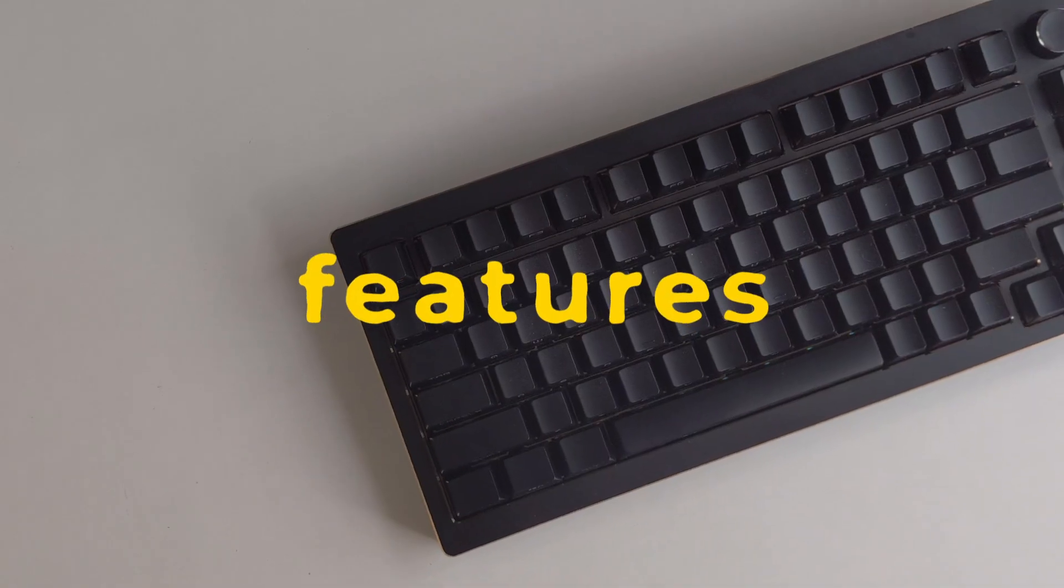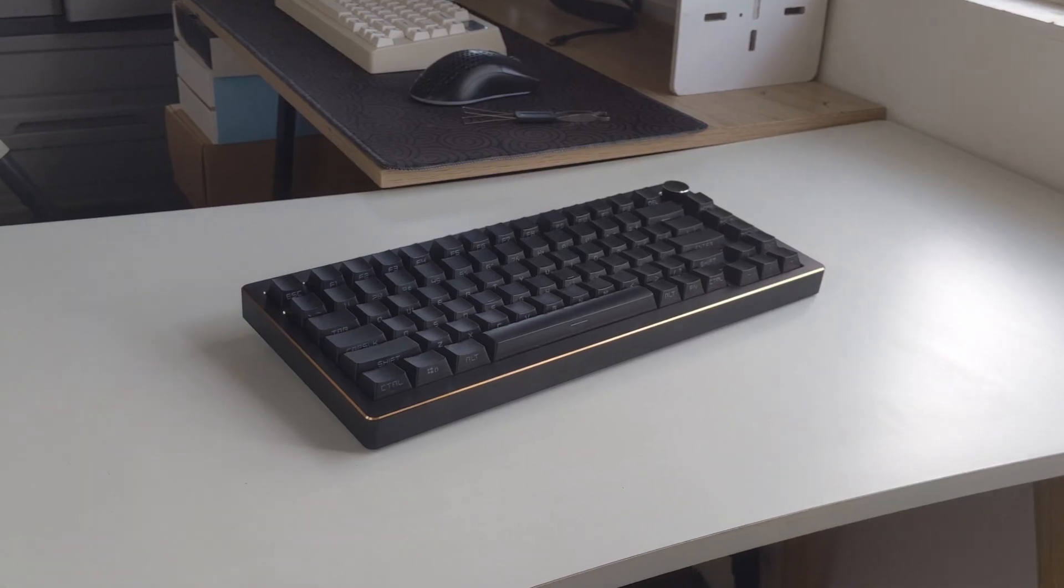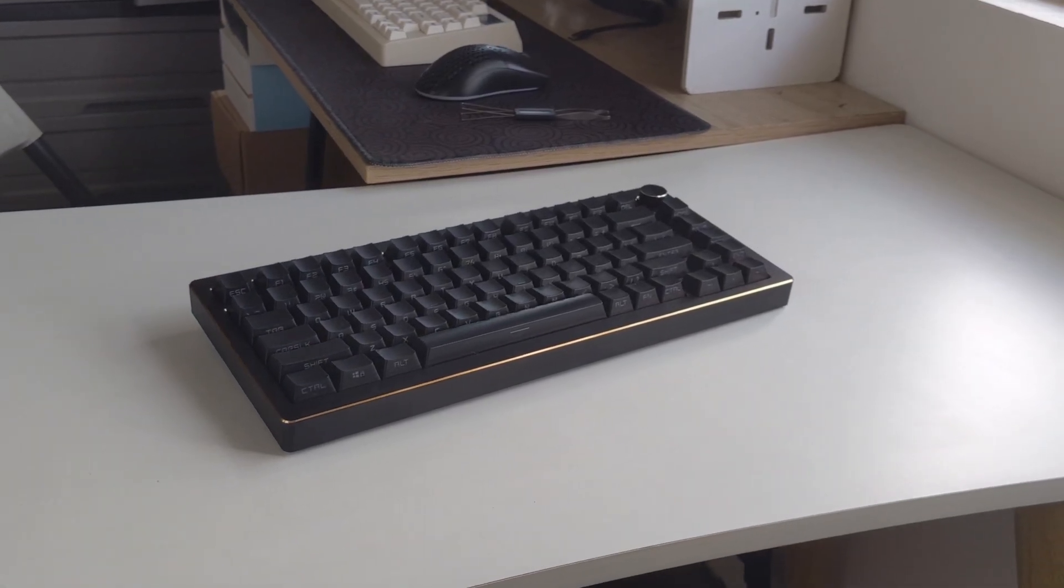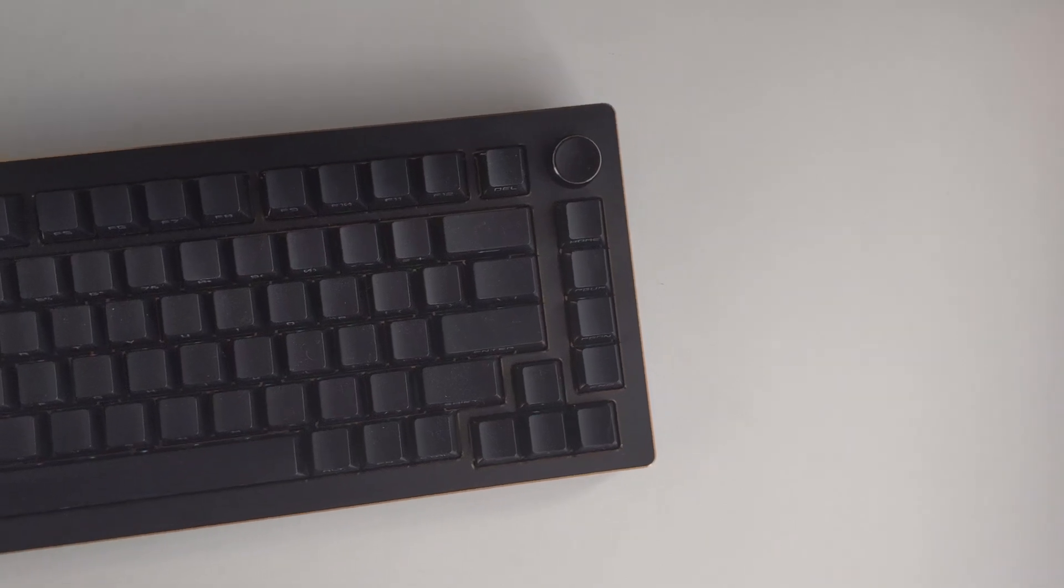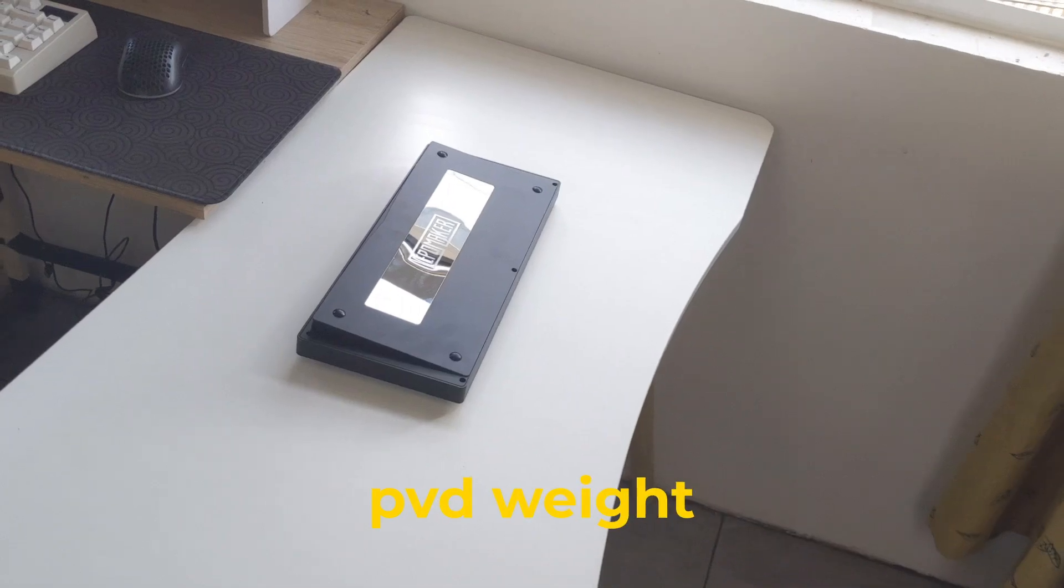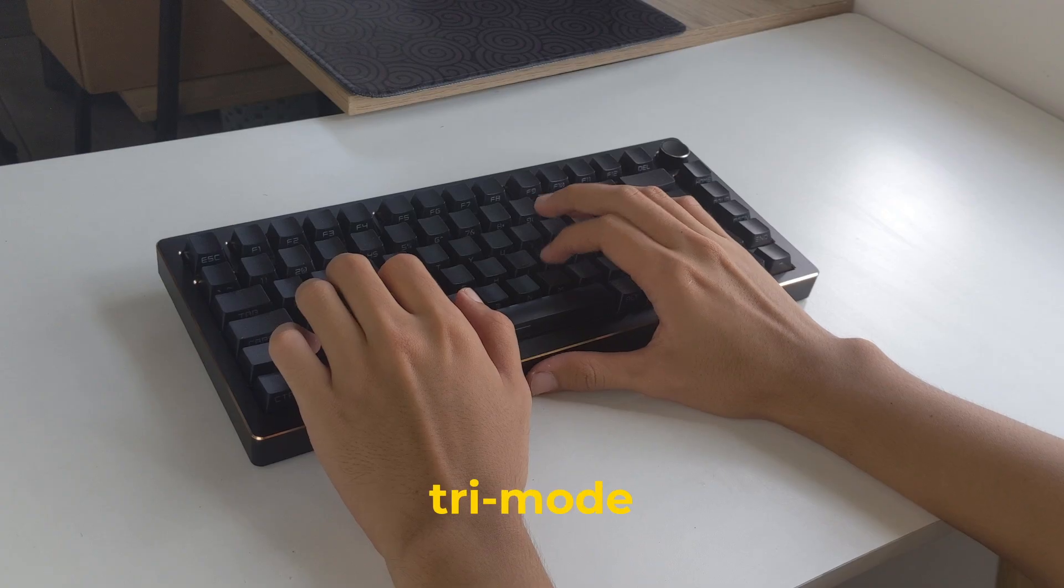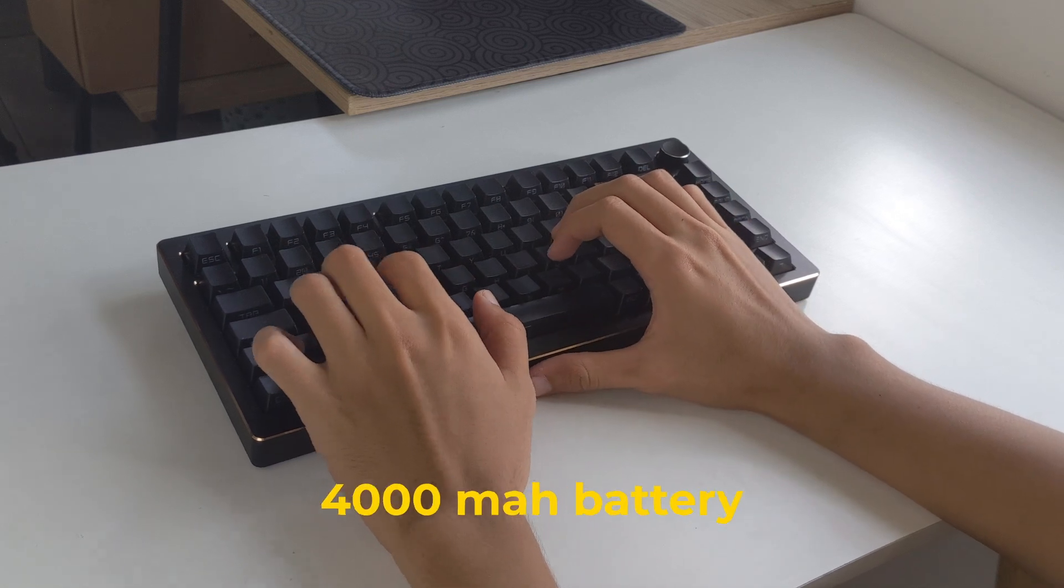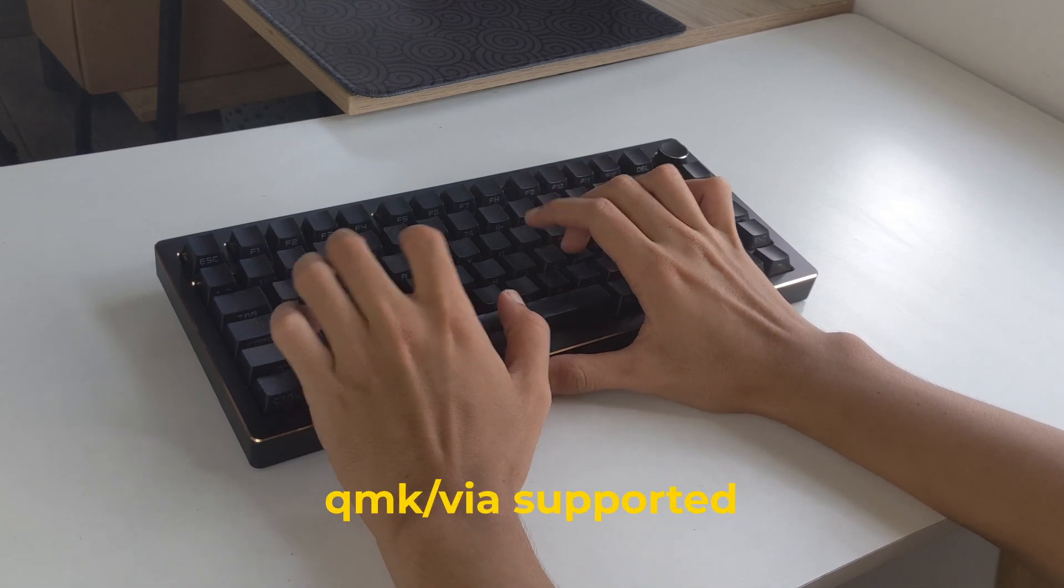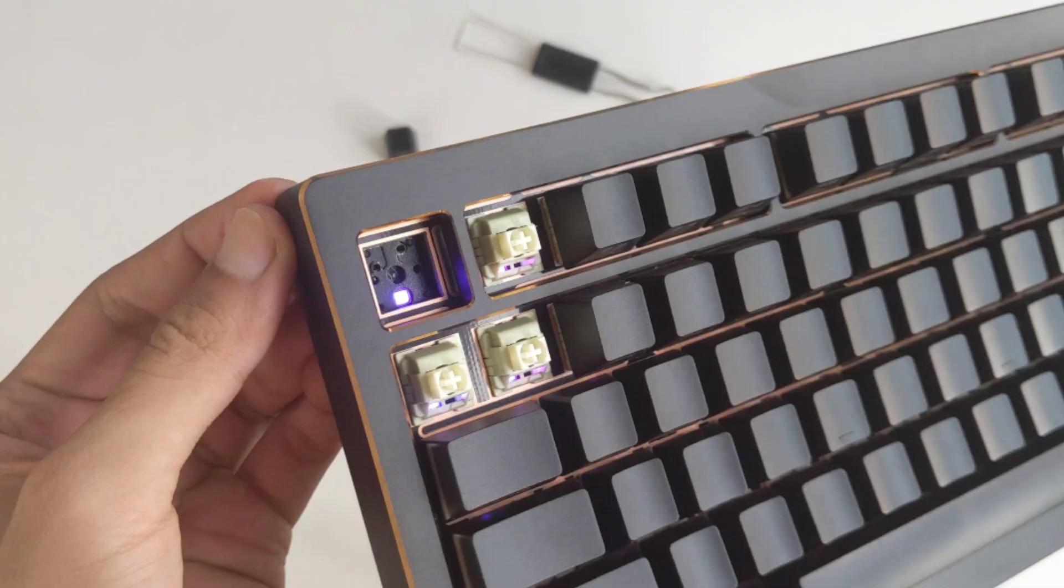The Tide 75 is a full aluminum keyboard with a gold accent ring around the top piece and the knob on the right side that has a silver ring to it. It also has a mirror PVD back piece. It has tri-mode connectivity and is paired with a 4000mAh battery. It also supports QMK and VIA.